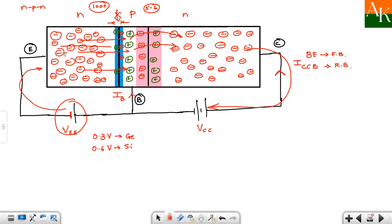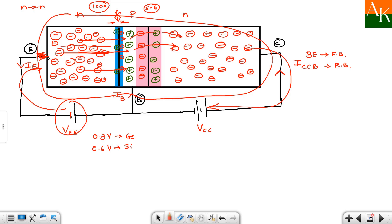Electrons from the emitter are moving in one direction, so conventional current IE flows in the opposite direction. If you consider the emitter terminal as a node, then IE entering equals IB plus IC leaving. So we get the relation: IB plus IC is equal to IE. These are the three currents flowing at the junctions of the BJT.